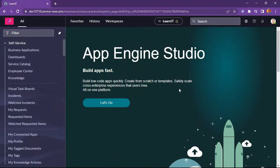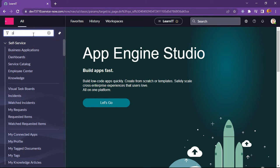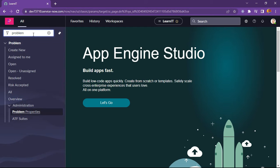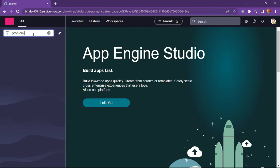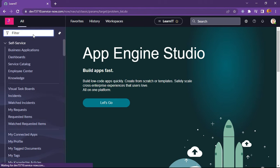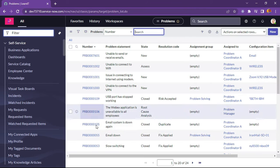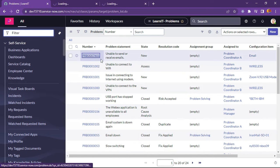As you can see, the ServiceNow developer instance is loaded here. Now let's try to implement our use case to hide form sections under some conditions. I will show you how we can do that. This time I will select the problem table. I have selected a problem table and I will open this record.